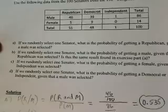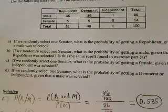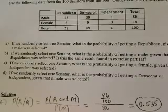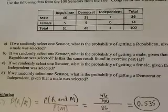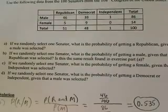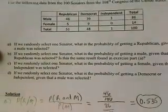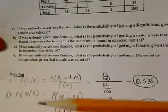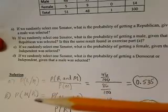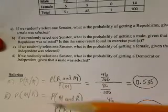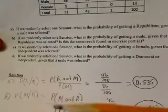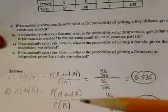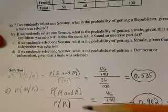In Part B, we're asked: if we randomly select one Senator, what is the probability of getting a male given that a Republican was selected? We also need to determine if this is the same result as Part A. We want the probability of a male given a Republican, which equals the probability of randomly selecting a male and a Republican divided by the probability of a Republican being selected.